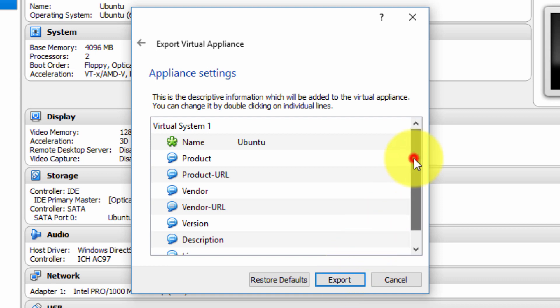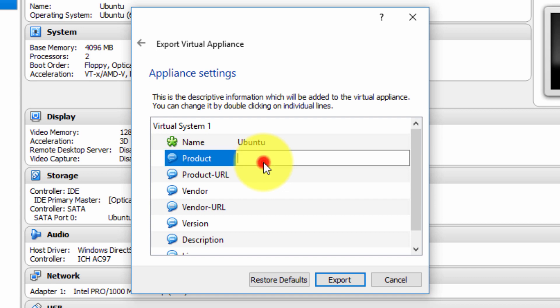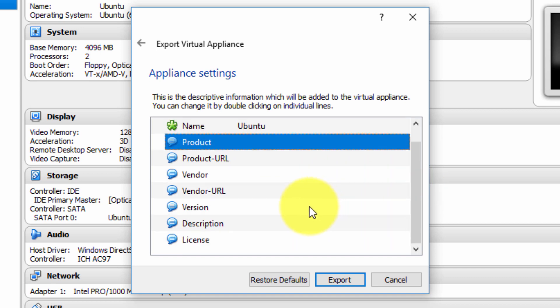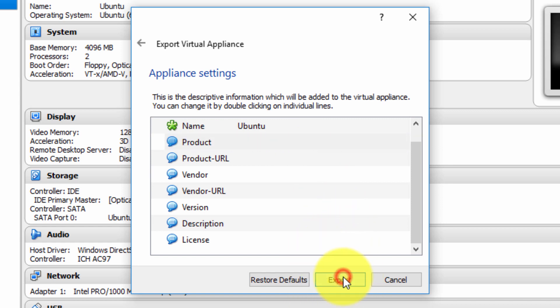Here we can customize. We can add descriptive information. We can double-click on a space and type whatever we want: version, version number, and so on. I'm just going to leave it blank for demonstration purposes, and then finally click Export.